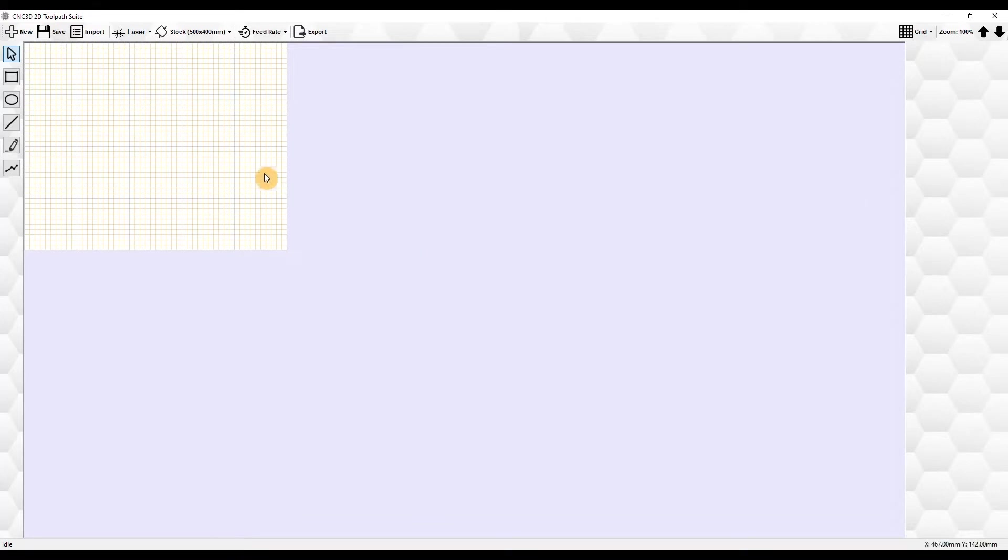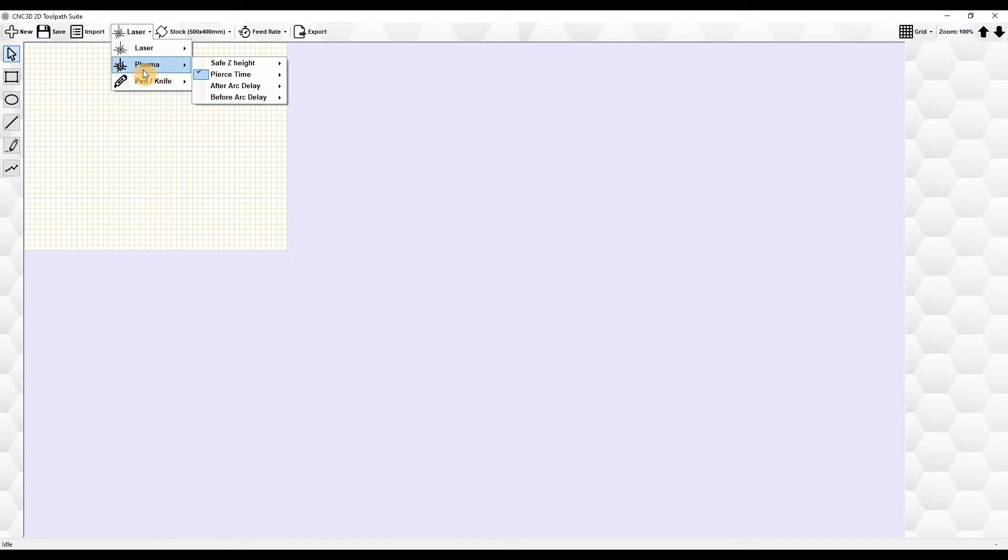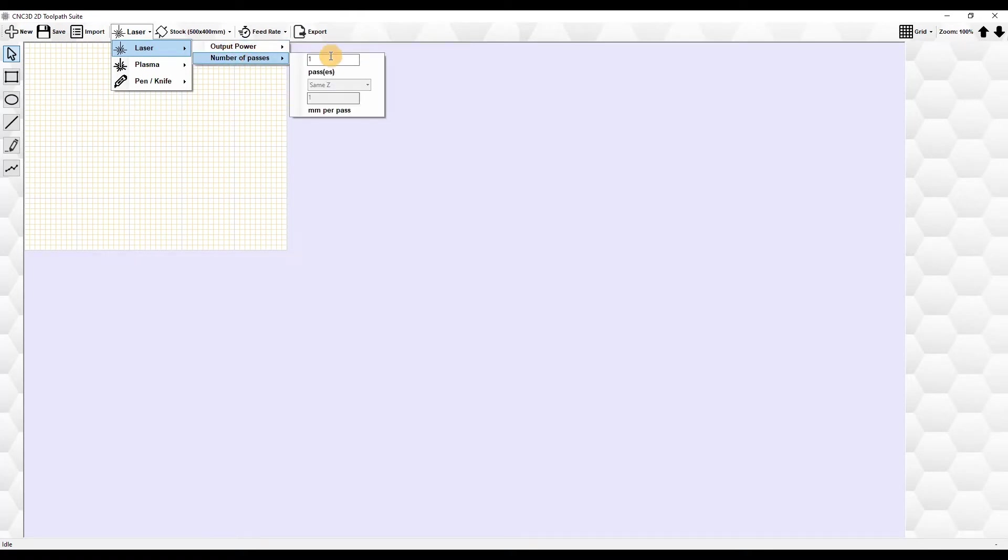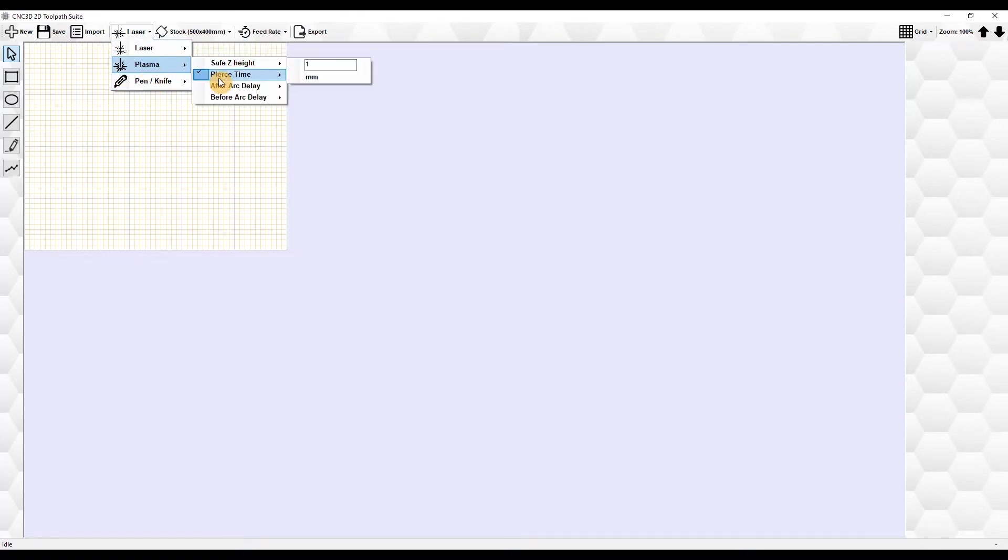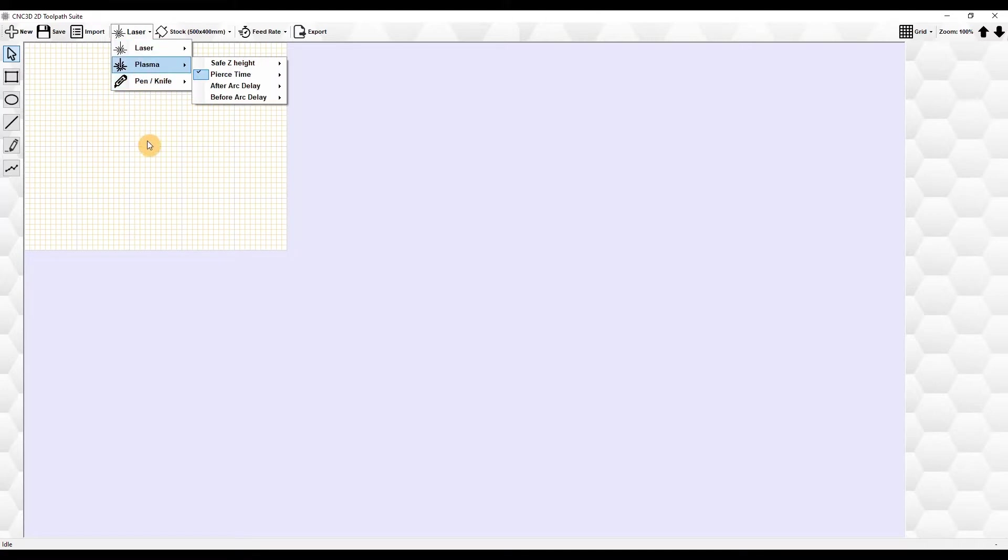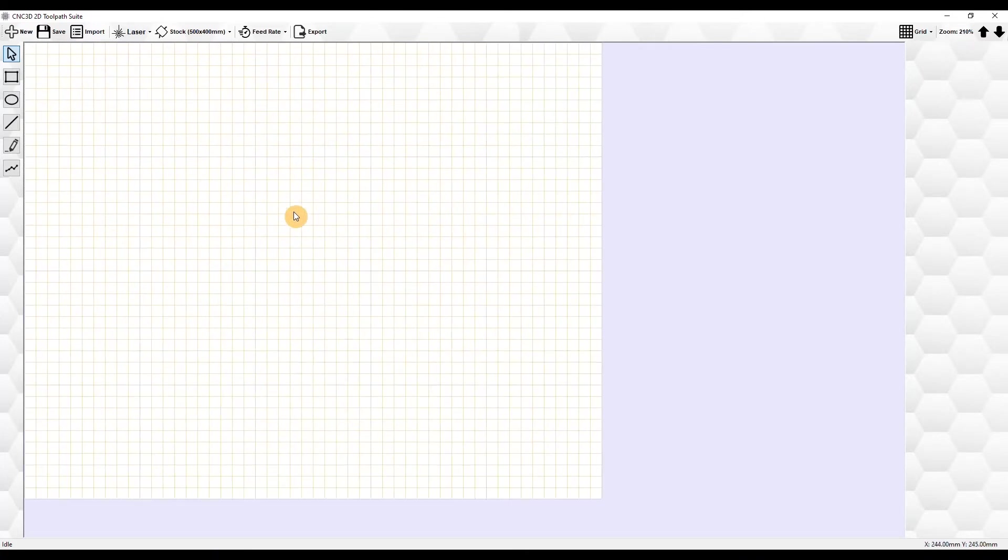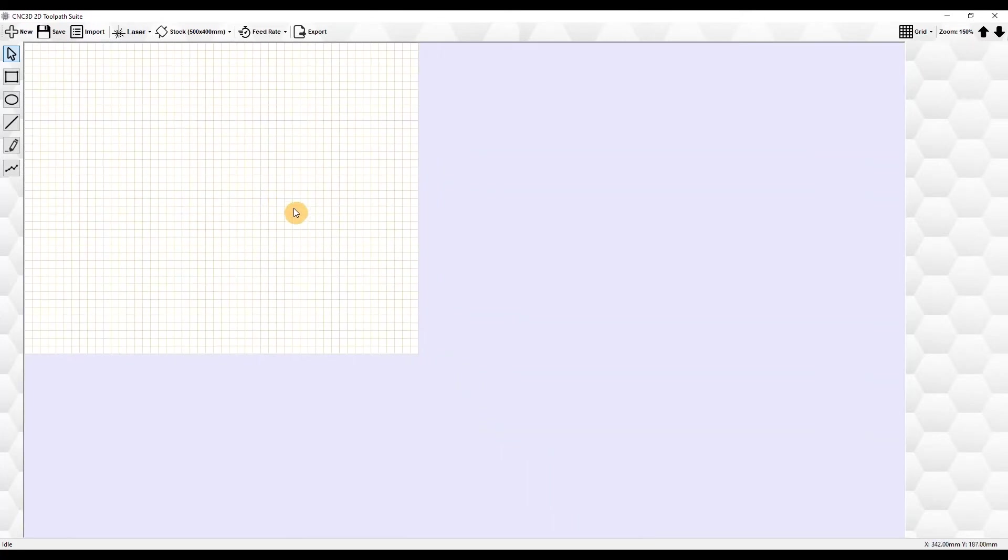You can choose between laser or plasma or pen/knife plotting. You can add in the options in here and go through and run things. You can choose what type it's for. This is basically your creation canvas. If we hold the Ctrl key we can zoom in and out. You have the grid option here—you can choose to disable the grid if you want to or re-enable it.